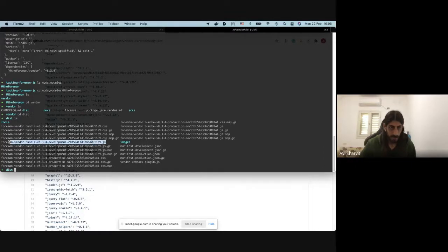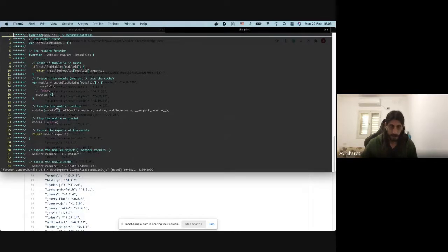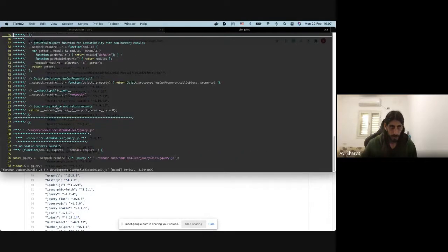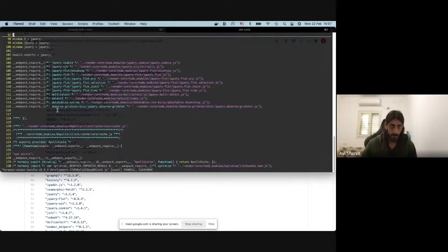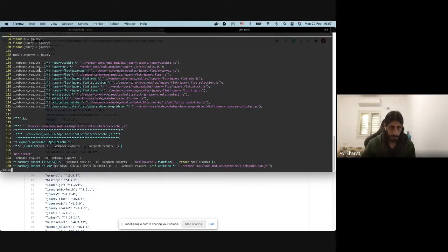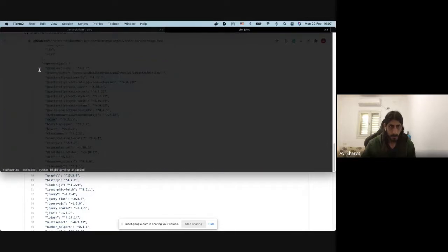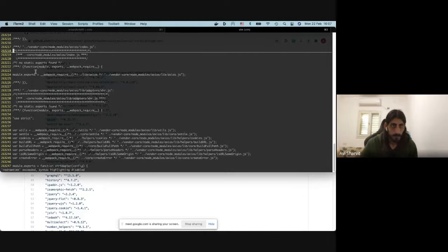For example, if I take this file — you can see it's a compiled file that contains the modules we put inside the vendor. For example, you can see that window.jquery will give you jQuery. And another example: if I search for Axios, you can see that in this file I have Axios compiled inside, and all the Axios code is in there.